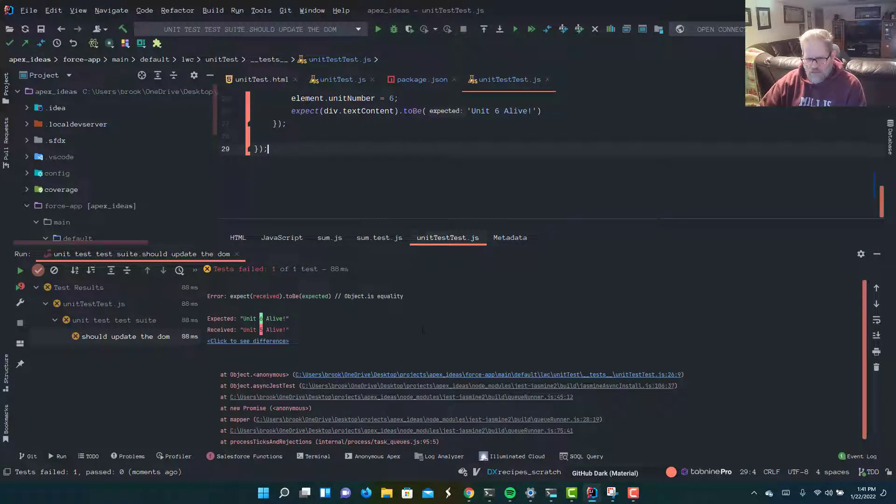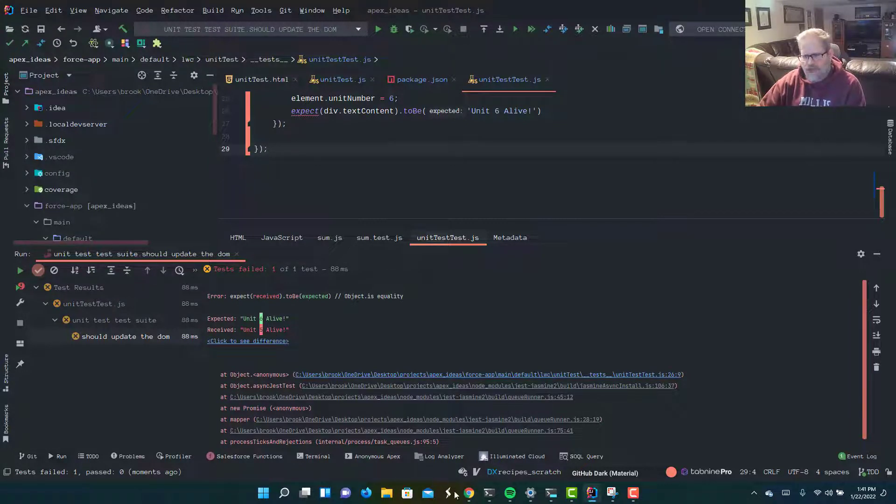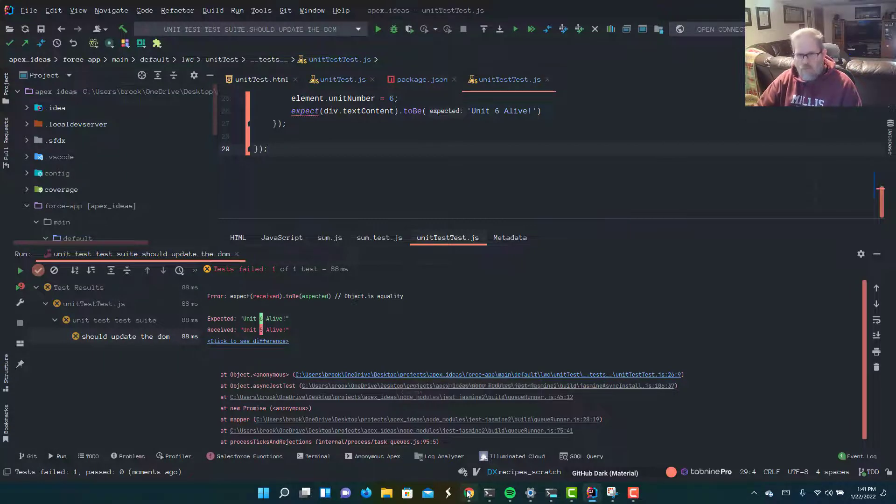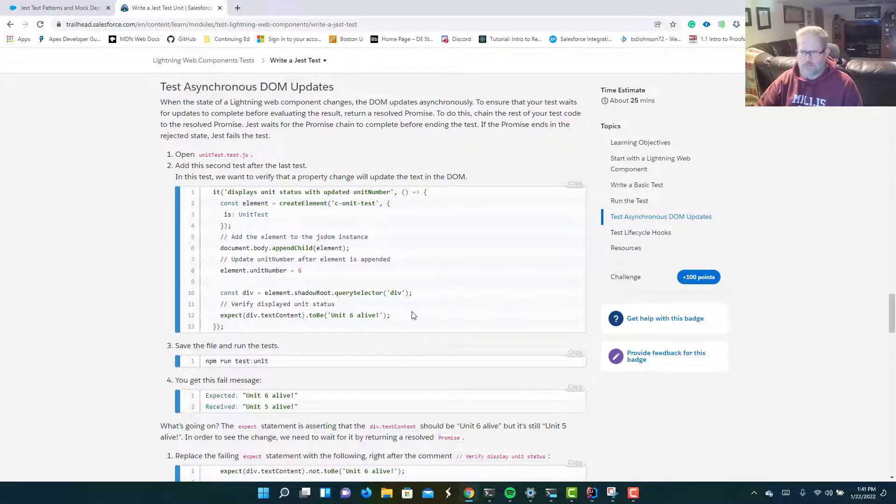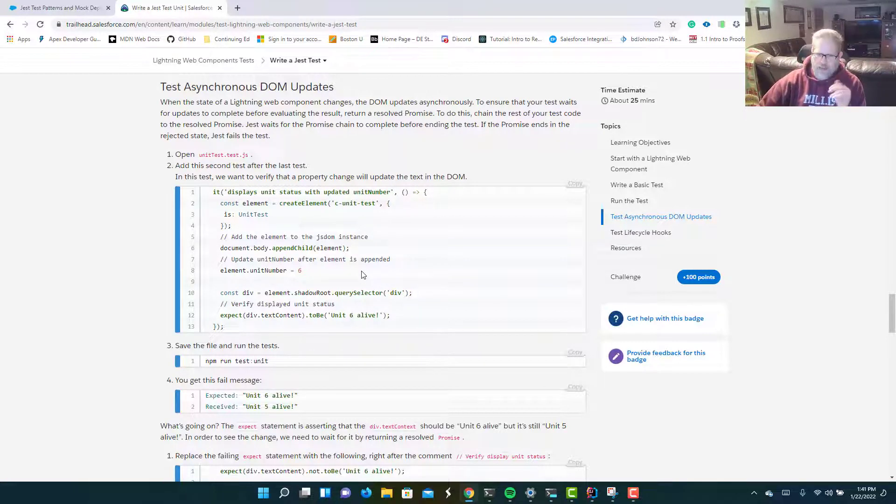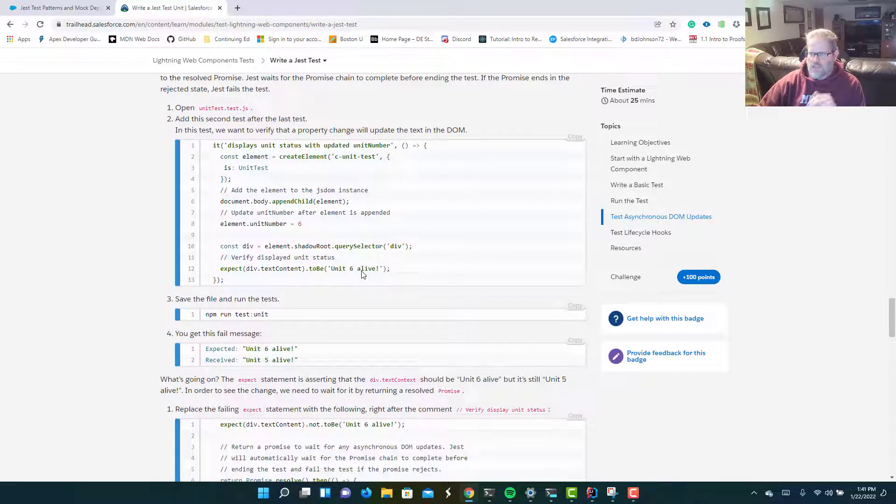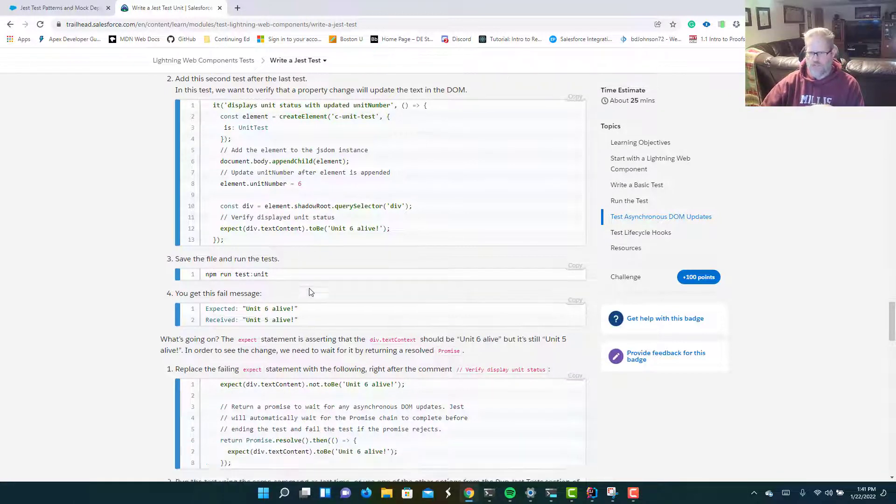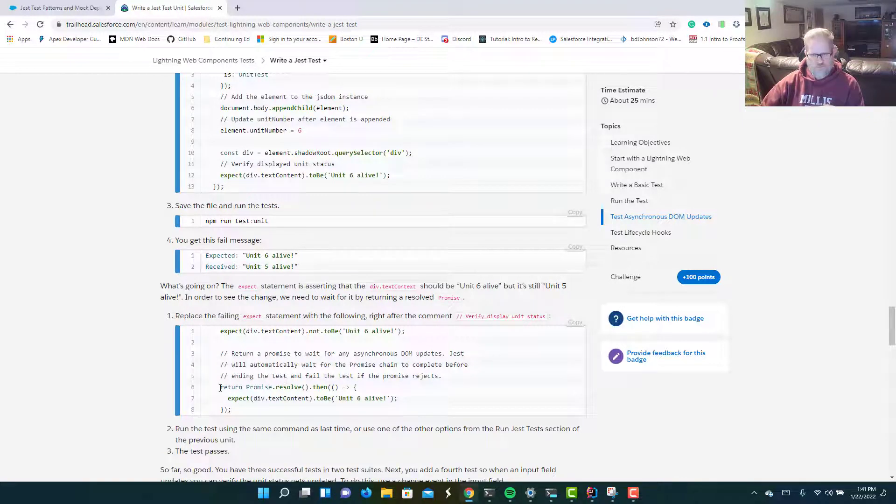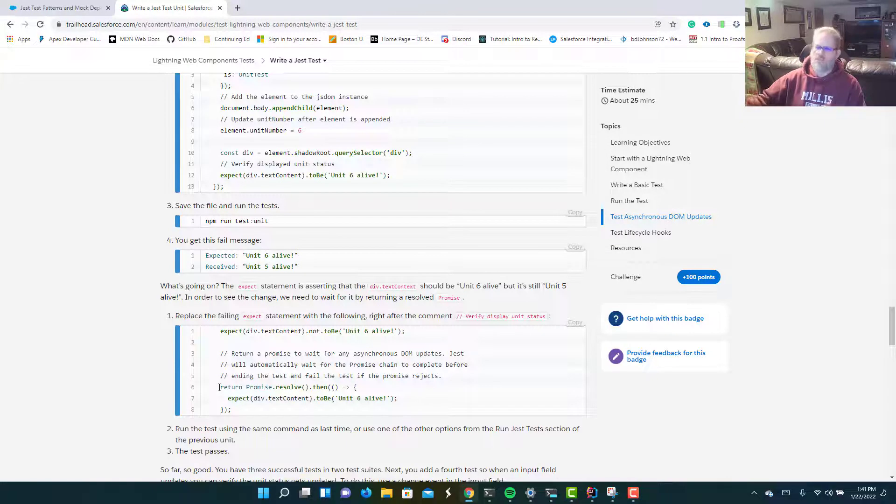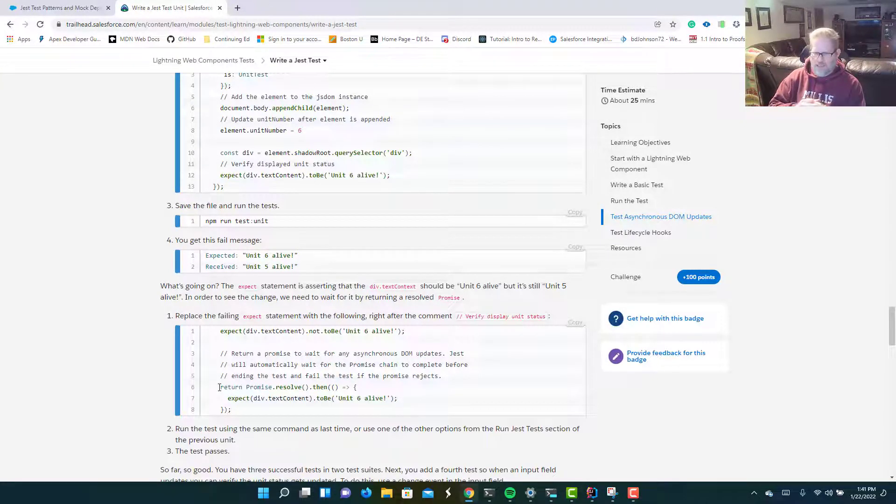And it should fail. It did not change. We expected unit six alive, and we got back unit five. Now, the reason this is, and this is critical to writing almost any of the Jest tests you're going to do, is that the DOM updates asynchronously. We didn't give it time to update before we checked for the change. So what we need to do here, and Salesforce shows us in Trailhead, we have to add this line, return promise, we're going to return a resolved promise dot then, just flushing out the given a chance for the DOM to update, and then we're going to check it over.